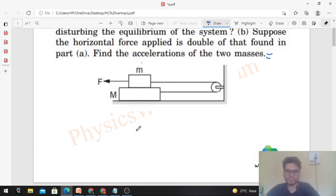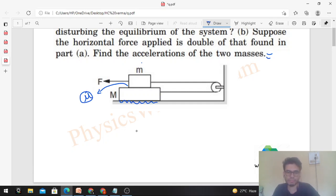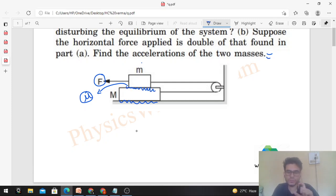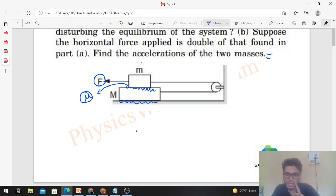This is the diagram — friction between the two blocks is mu and the ground is smooth, there is no friction. Now, F is an external force applied on the block of mass small m which is on top of the other block. Friction will oppose relative motion between the two blocks. Friction wants both blocks to move together, but they cannot move together because they are connected with a string over a pulley. If both blocks move together, the string length would increase, which is not possible — the string is inextensible.